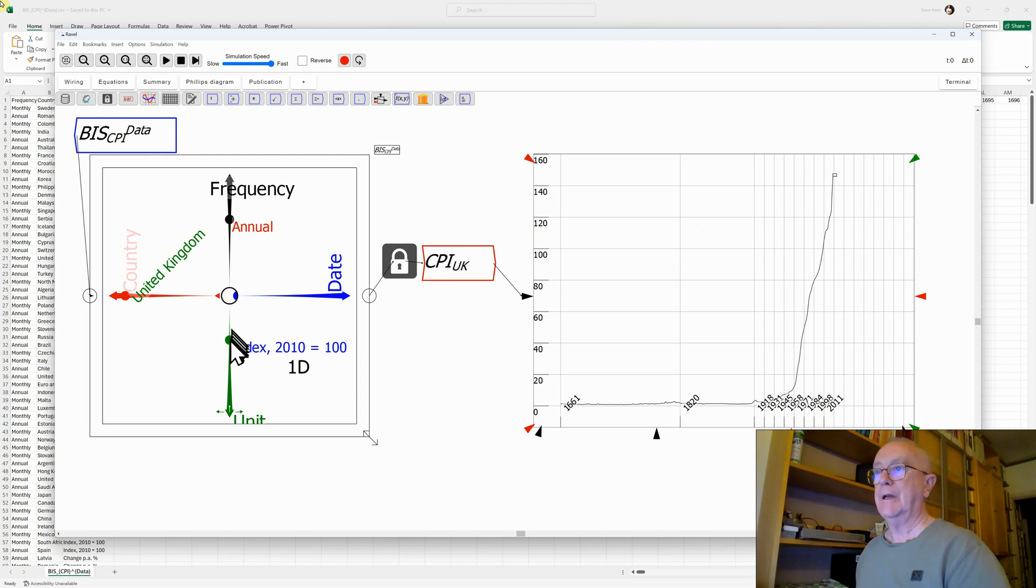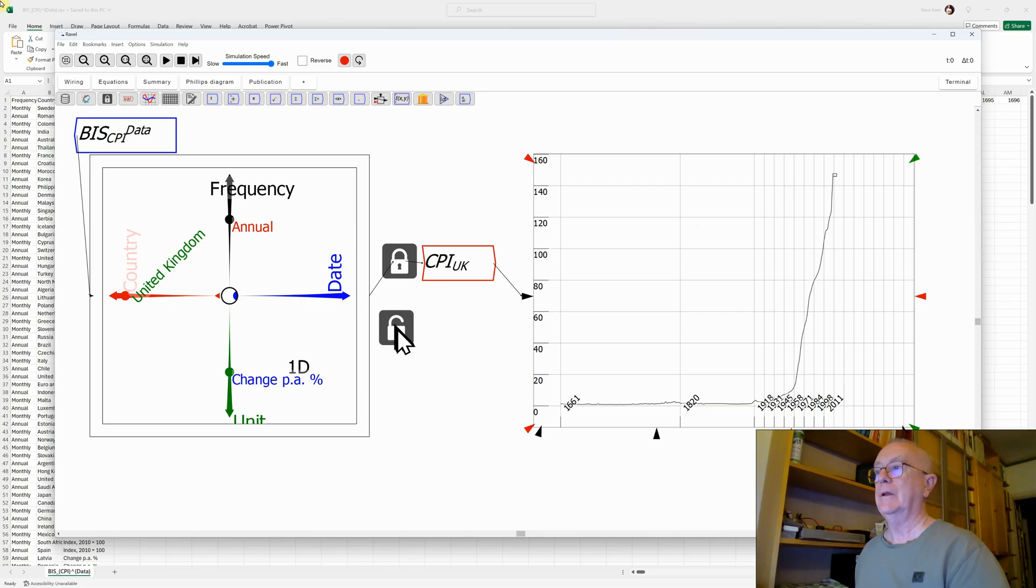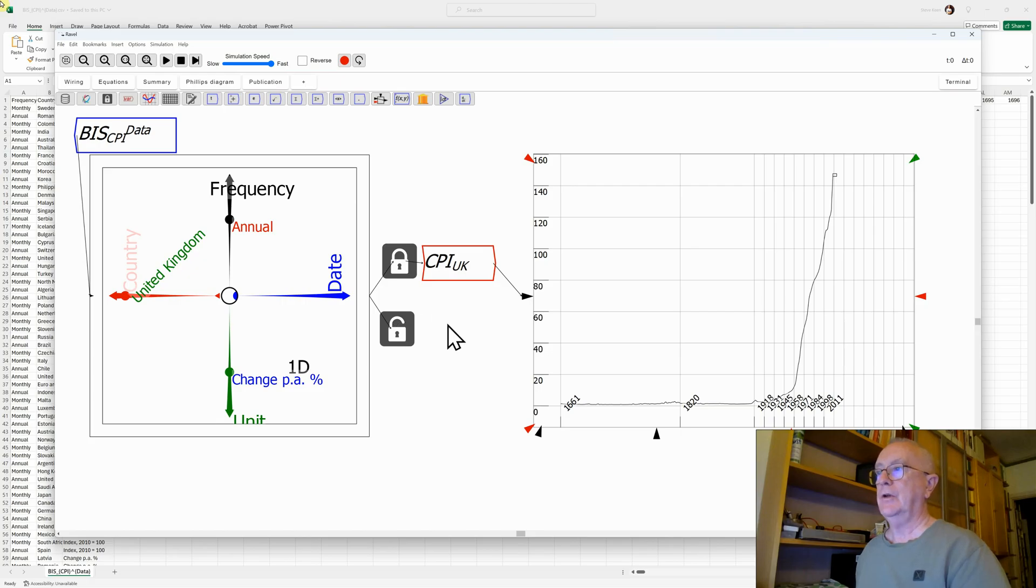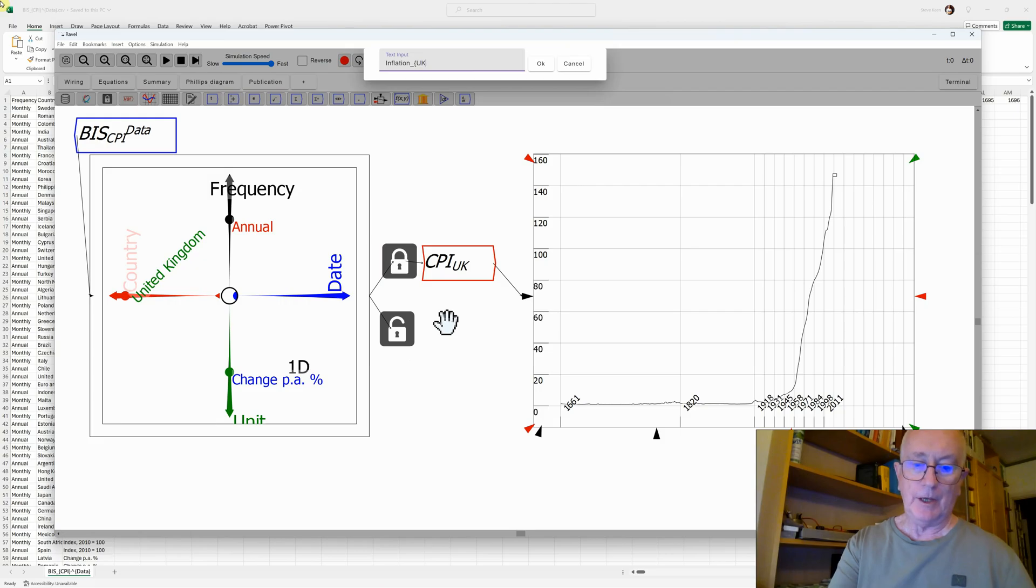But there's also data inside here on the annual change. Let's do the same thing with that. We're going to take a copy of that and attach that to a lock. Then I'm going to call this Inflation, clever name, UK.